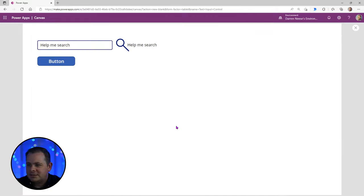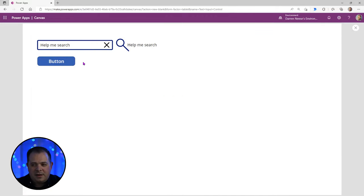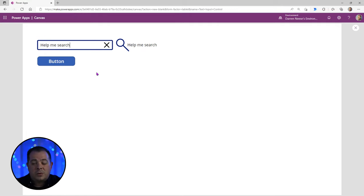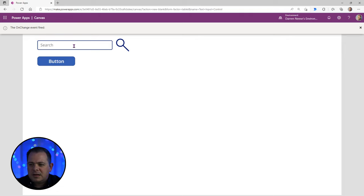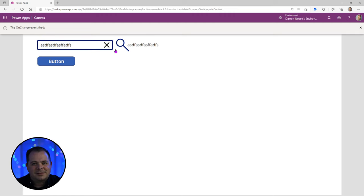Now if I run this, as long as the control has some text in it and has focus, the little X will appear. If I click it, the text is cleared. It does have focus, but as soon as something is entered again, the X reappears.